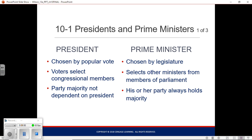The prime minister selects the members of the cabinet, almost always from other members of parliament. In countries with two parties, the prime minister comes from the majority party. In a country like Israel with several viable competing parties where no one has a true majority, you have coalition government. You remain prime minister as long as your coalition is together and in power.